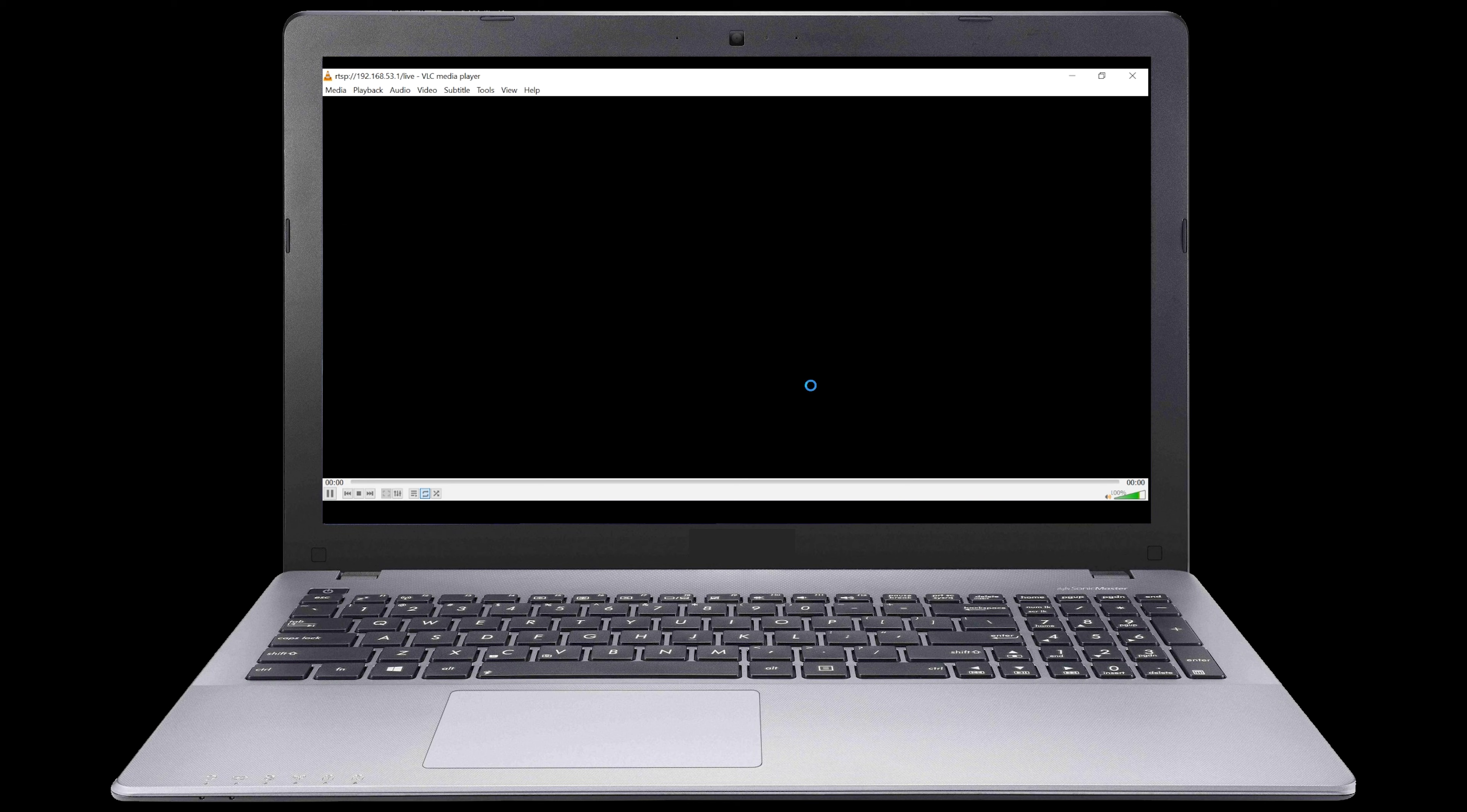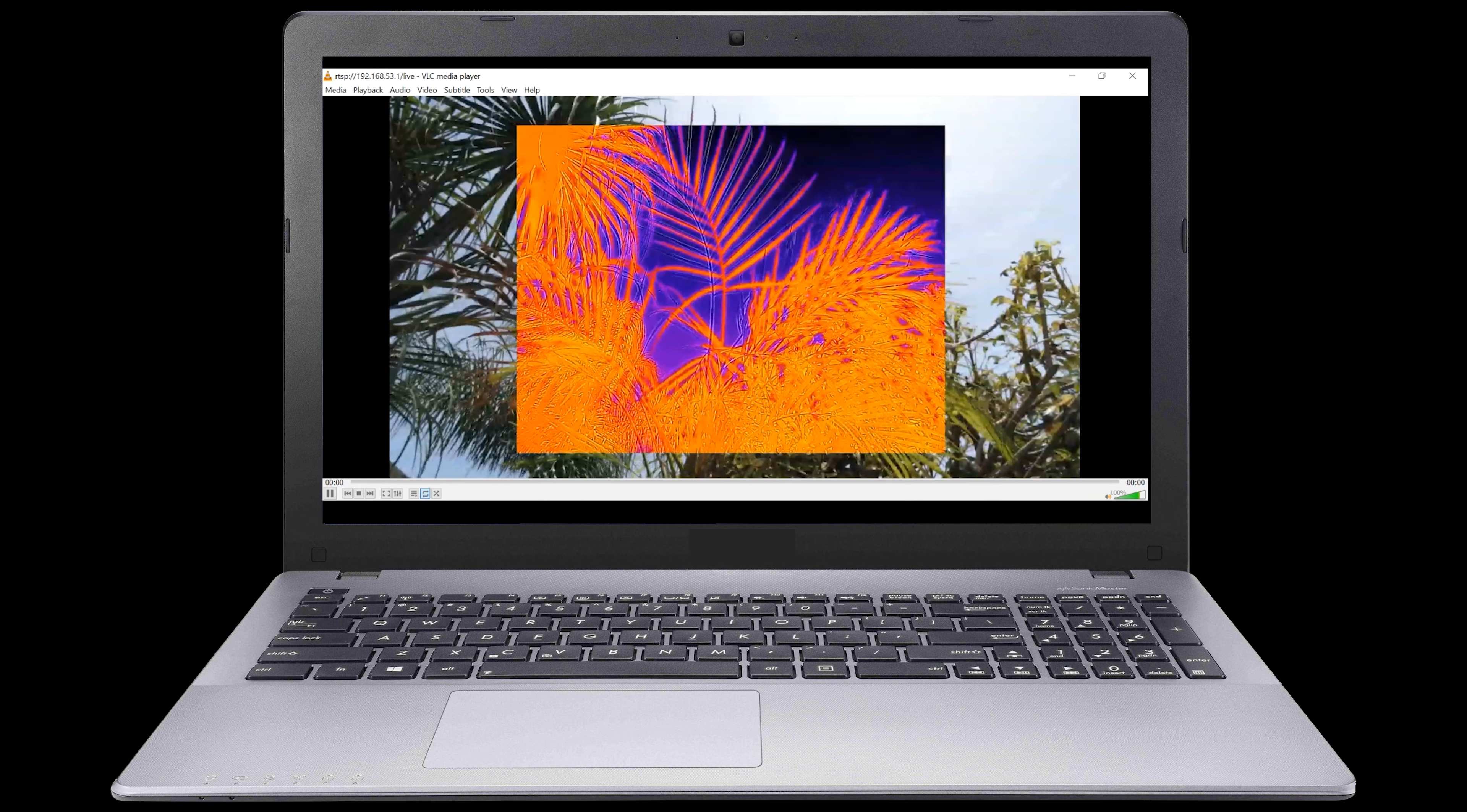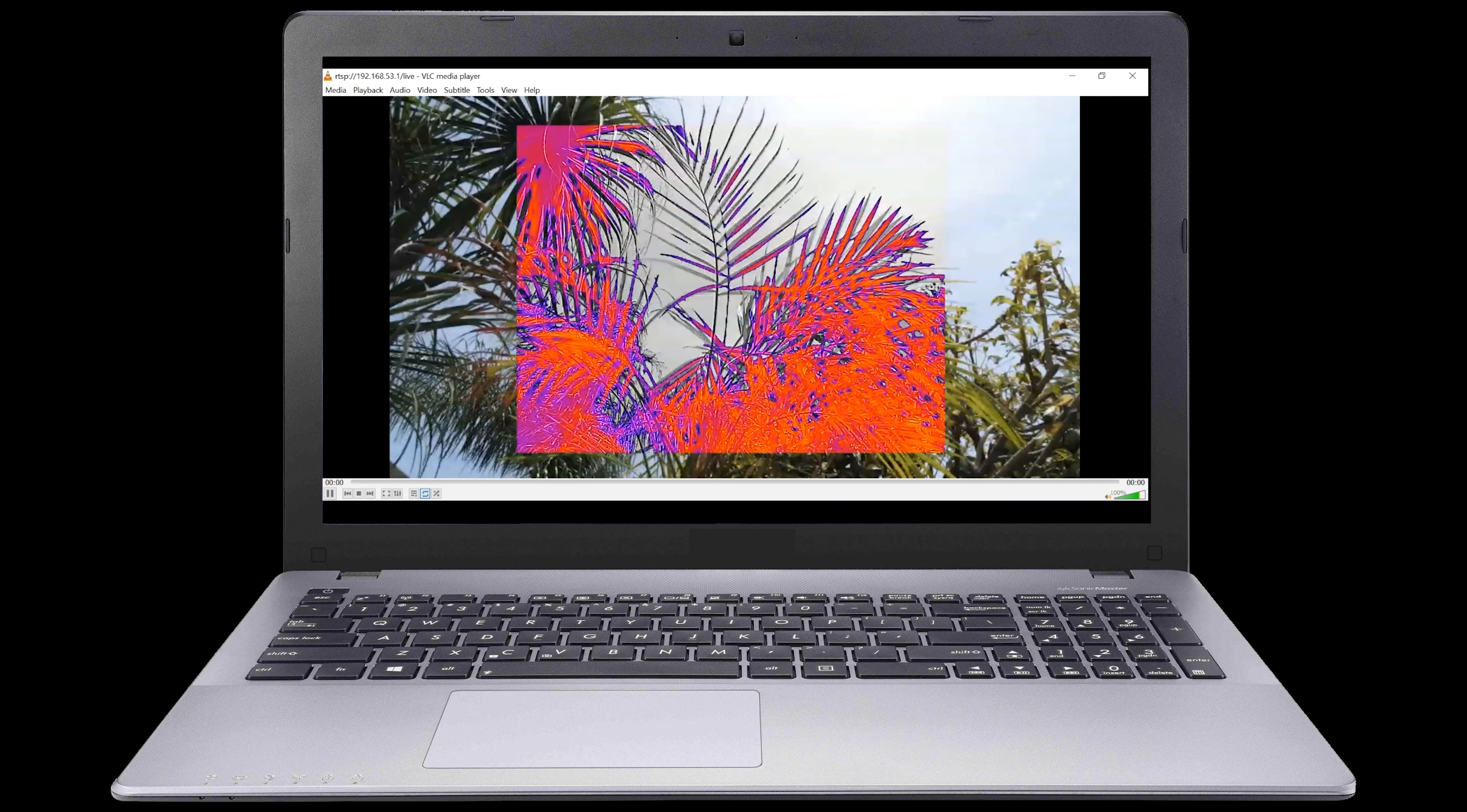We will now be streaming the live video feed from the ANAFI USA. Before we move any further, let's select the Loop feature at the bottom of the screen. This will allow us to switch from thermal to visible without any delay.